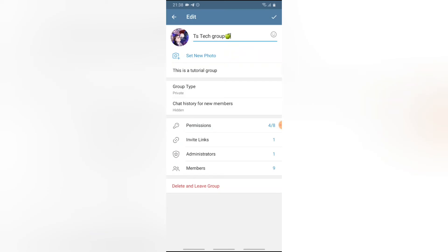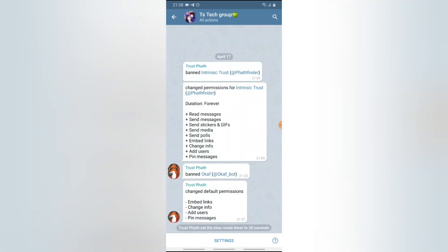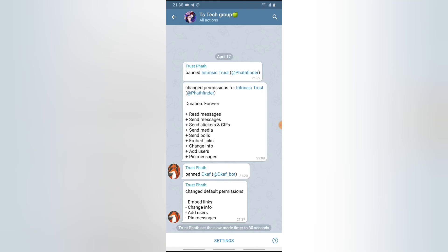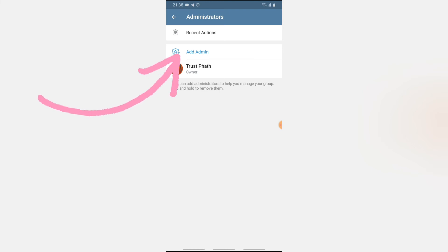The next option is for Administrators. Since I'm the super admin, I can add more admins to the group. The first option shown is Admin Recent Actions — if I click on that, I can easily see what the admins did. For example, this admin banned someone, changed permissions, banned another person, and changed permissions again. If there are multiple admins in your group, you can come here and check their activities, see what changes were made, and revert or address those changes.